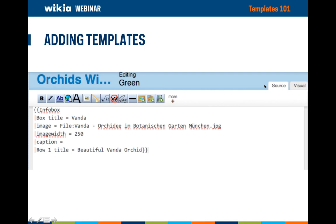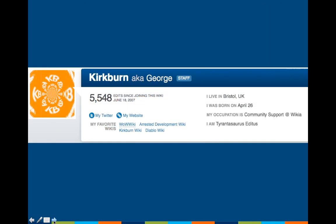Hello, I'm George, though most people online know me as Kevin. I joined Wikia back in 2007 and was first a user, then admin of WowWiki. I joined Wikia as staff in 2008, working on the product team, and now I am a member of the community support team. Templates are an area where we get a lot of questions — it's quite a deep subject, and we won't be able to cover everything, but I'll try and get through all the basics.